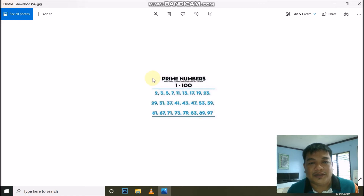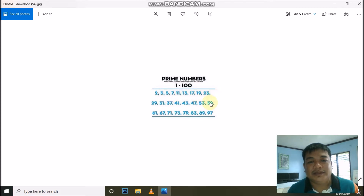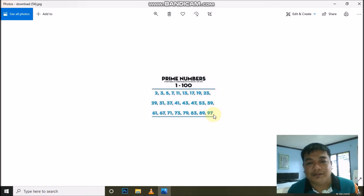Remember the prime numbers from 1 to 100: 2, 3, 5, 7, 11, 13, 17 — and the last prime number up to 100 is 97.